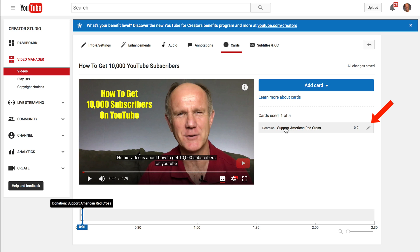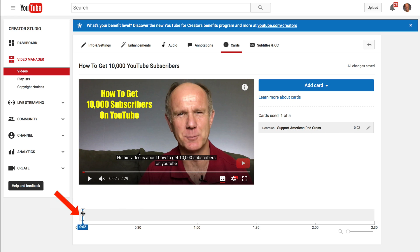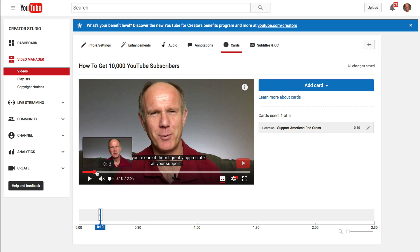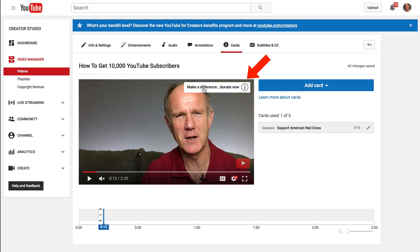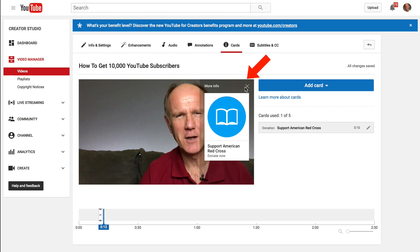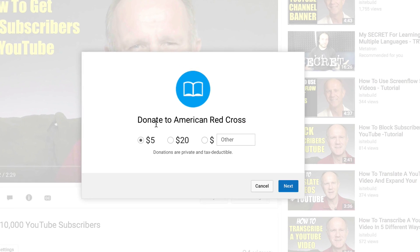Here's my card — I've got 'Support American Red Cross.' On the timeline you can determine when you want to show the card; I'm going to show it at the beginning, after about 10 seconds. Let's play the video. The card pops up in the top right-hand corner of your video. If I click on the 'i' icon, I've got 'Support American Red Cross — Donate Now.'